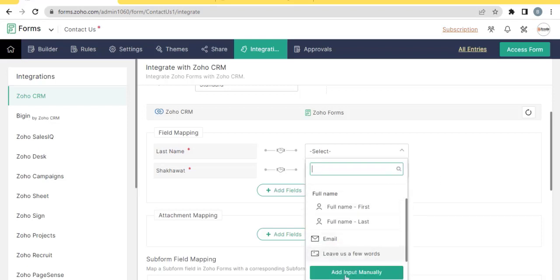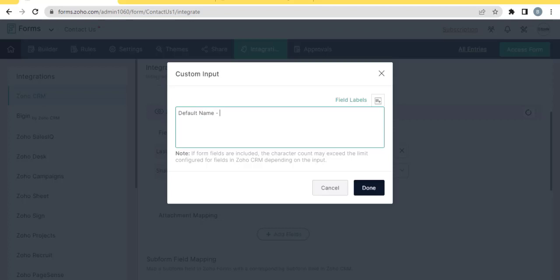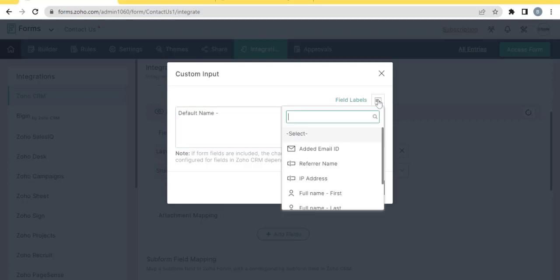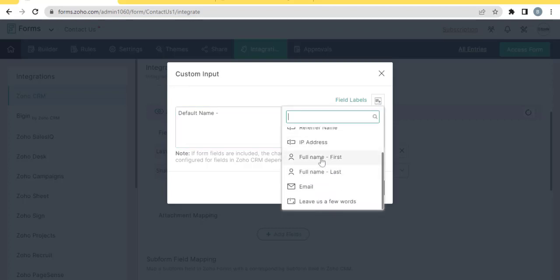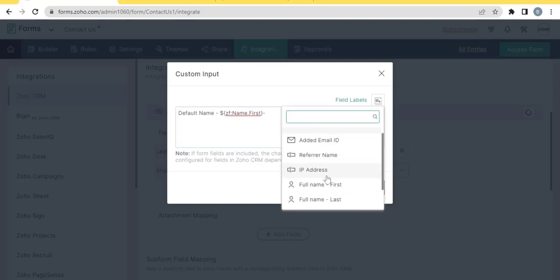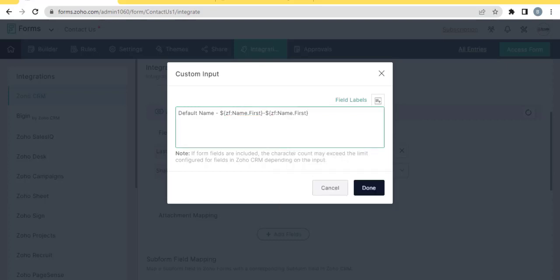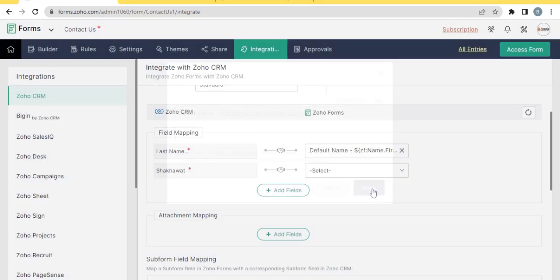Add input manually. You can both write or put merge field here. Click done.